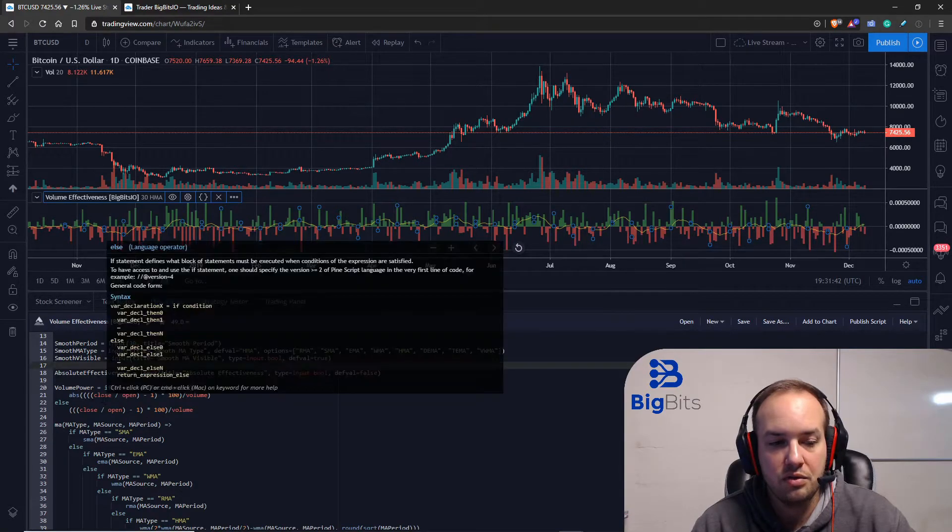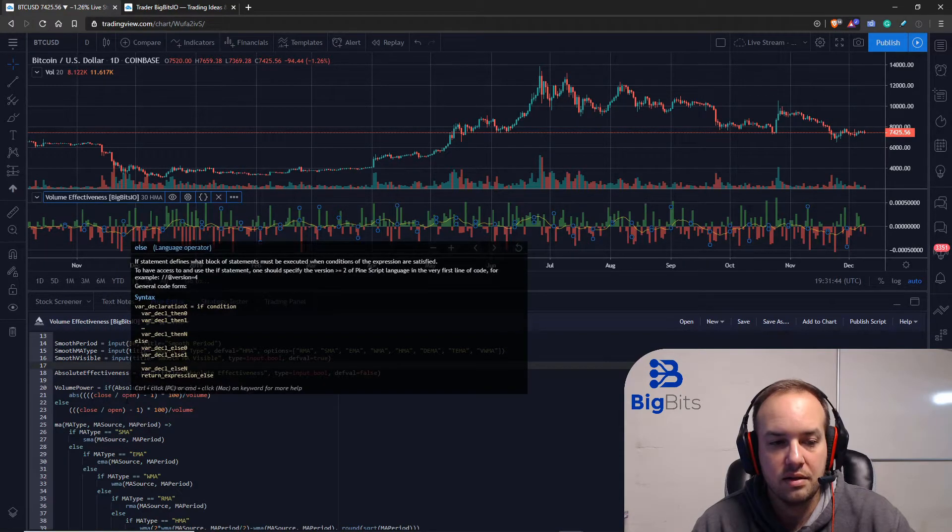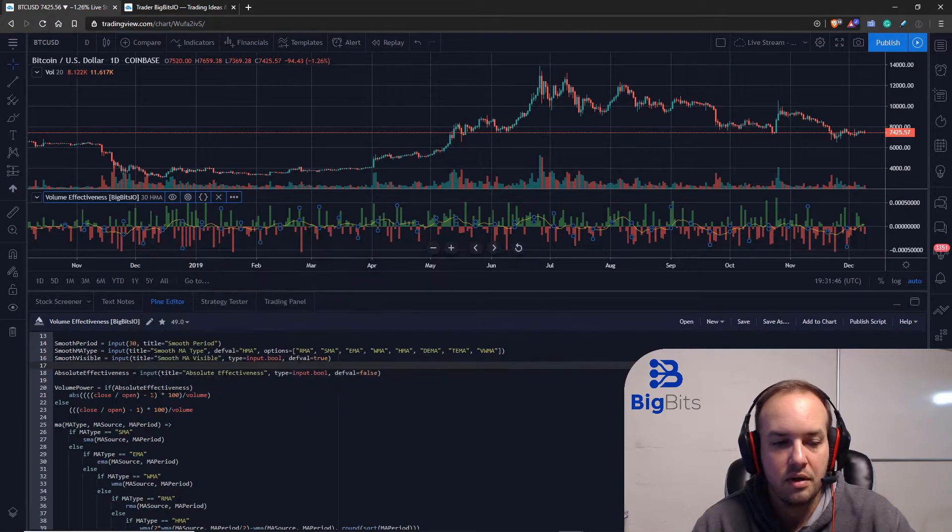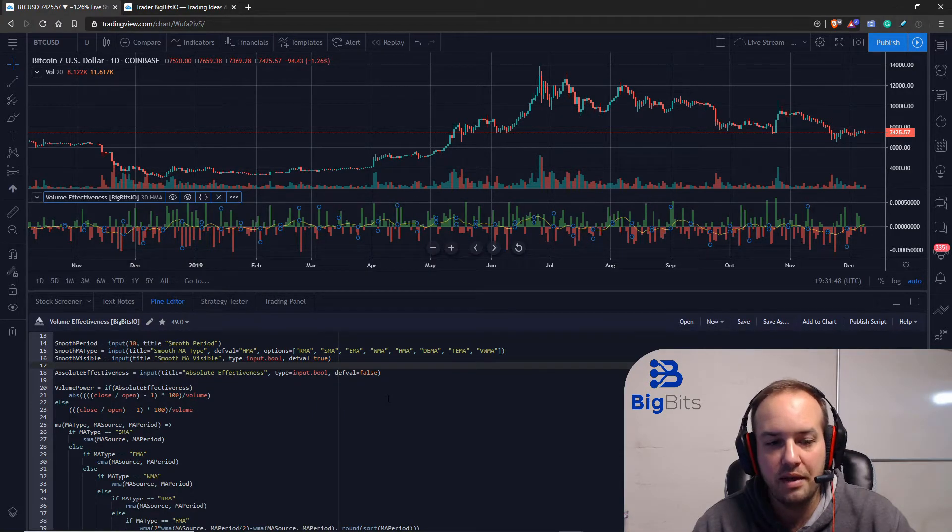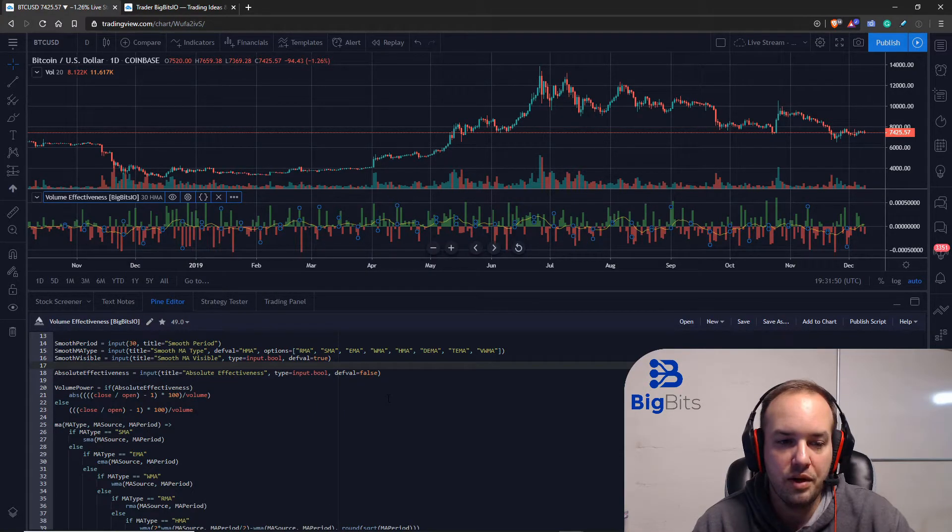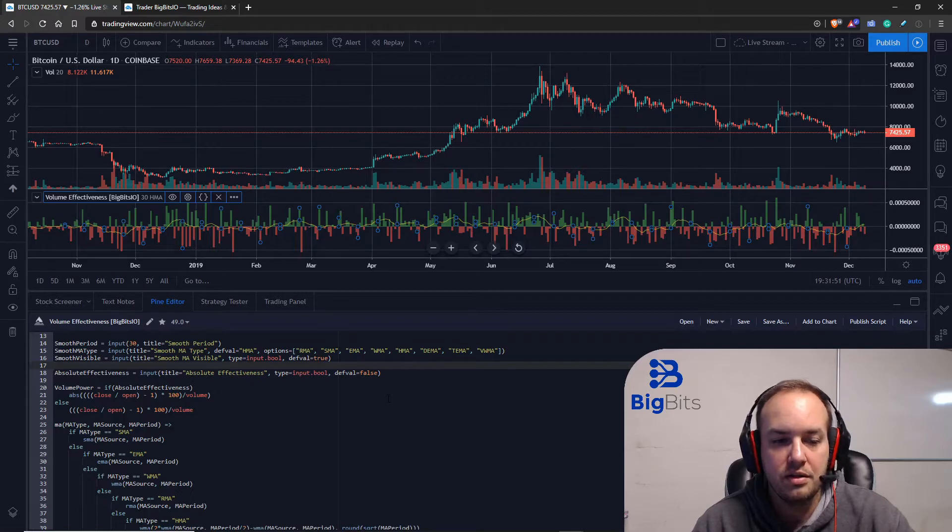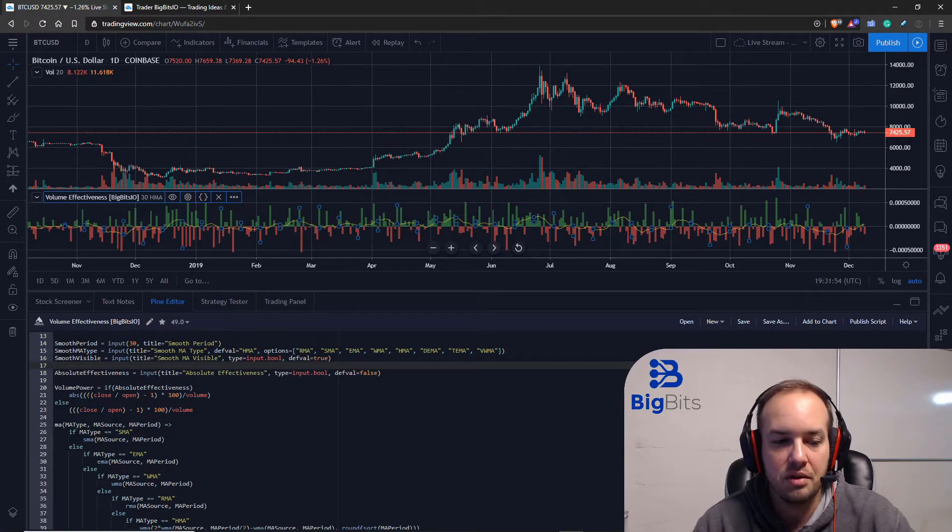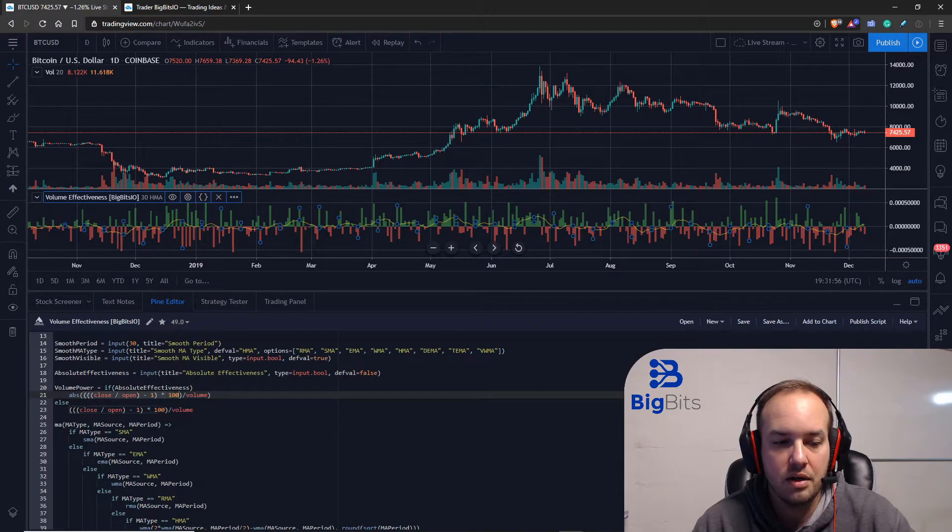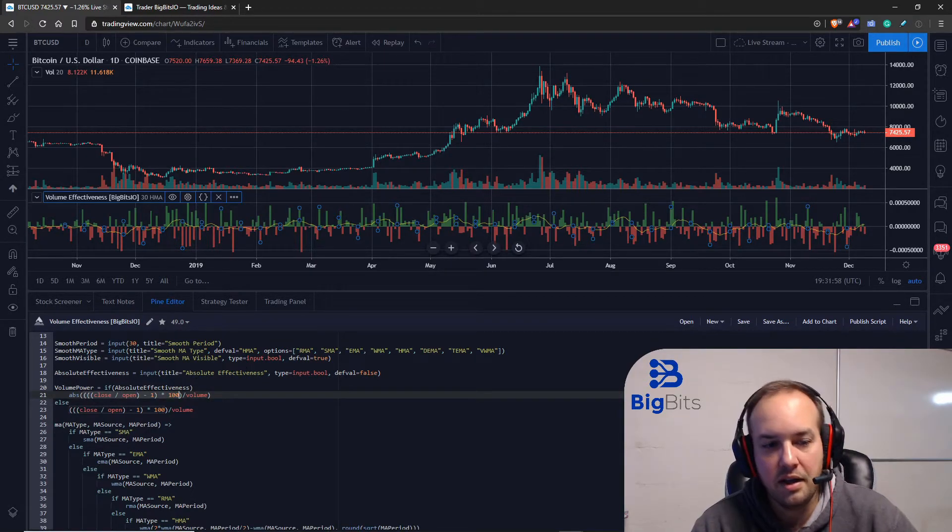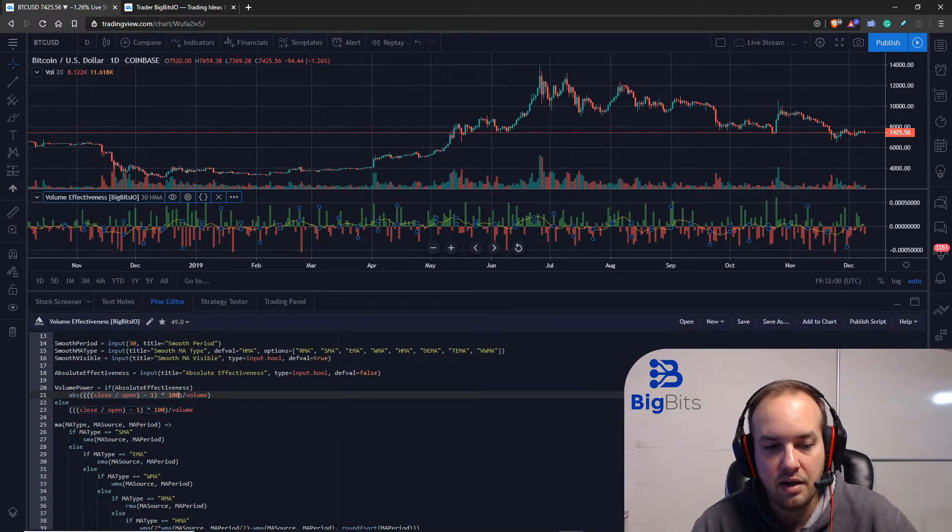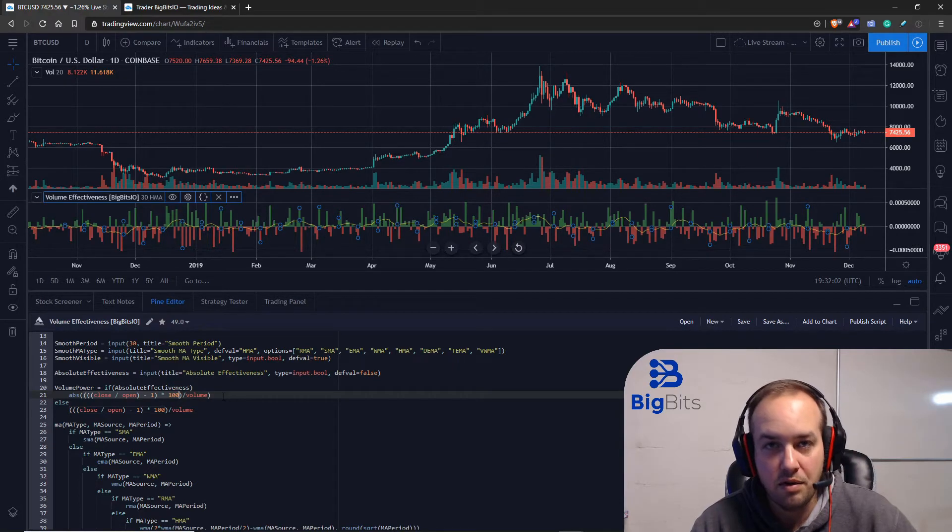We are going to use the close price divided by the open, and then we're going to subtract one from that, and then multiply it by 100 to get the percentage change. Okay, so this right here, just so you're clear, this is calculating the percentage change for the day, and then we just divide that by the volume for the day.